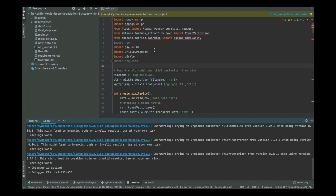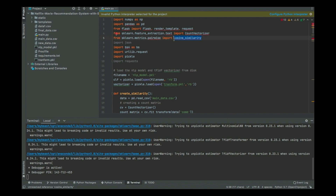Inside main.py, I first start by importing the necessary libraries: numpy, pandas, Flask, CountVectorizer — we've used that before — and cosine similarity. If you've gone through the recommendation videos, you understand cosine similarity. If not, you can read about it — it's part of a recommendation system concept. I expect you to go through the recommendation video in the data science or machine learning course, or simply Google it.